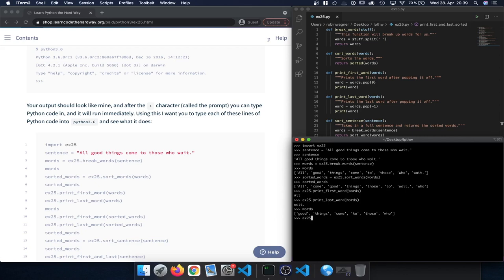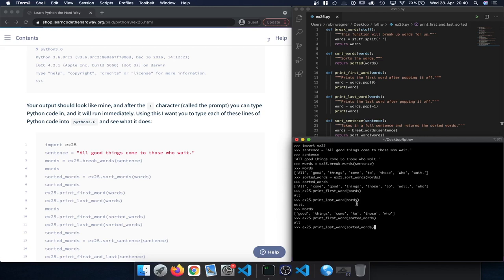Now let's continue. We call printFirstWord and pass in sortedWords. Here again we print out 'all' because it was already first alphabetically. Then we call printLastWord and pass in sortedWords — this time we should get 'who' back instead of 'wait'. Indeed 'who' is printed out. Looking at sortedWords we can see both 'all' and 'who' are removed because pop is a destructive call that actually removes those entries.